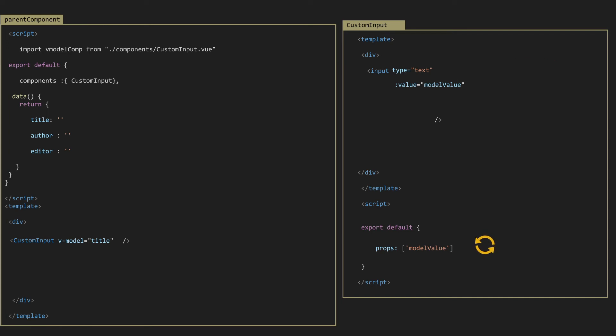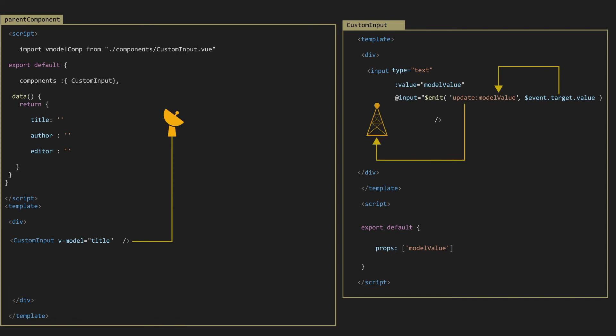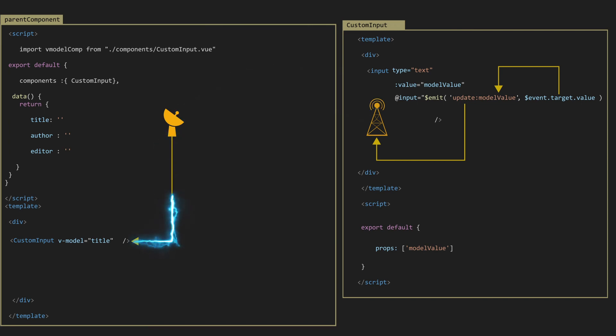The next step is to update model value when our input changes. To do that, we use emit function with a custom event called update. The second argument is event.target.value as a payload. So the benefit of the update event is that we don't need to register it in the parent component, because it works directly.